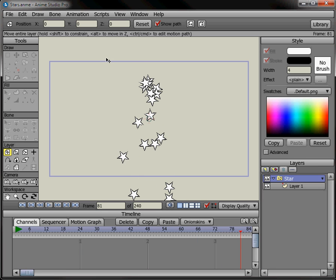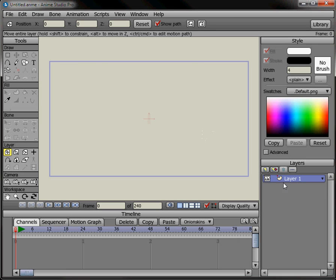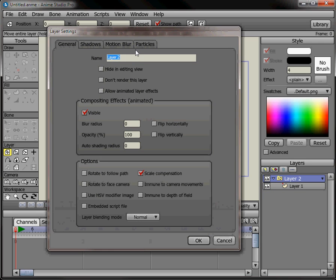Go up to File, New and make a new document. Then come over to the layers palette, click on New Layer, then click on Particle, and drag the vector layer into the particle layer, just like we do with bone layers and groups, so that whatever we do to the particle layer is going to affect the vector layer.